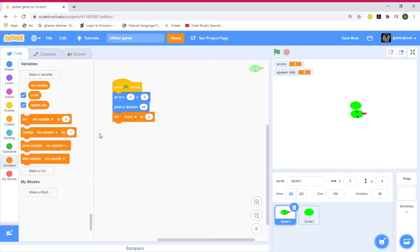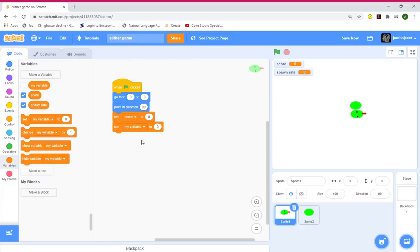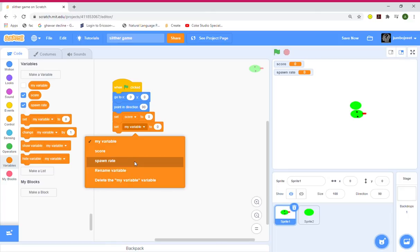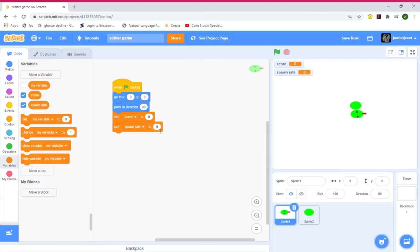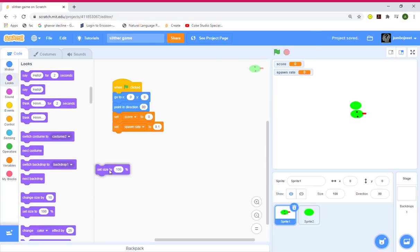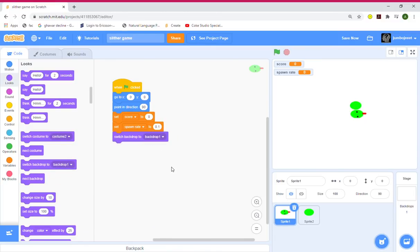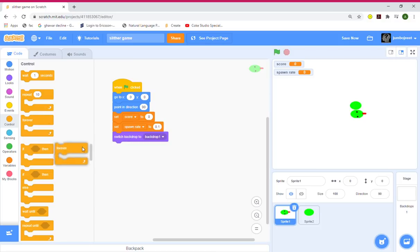Make spawn rate for all sprites and click OK. Now let's set score to zero and set spawn rate to 0.1. Set size to 100 percent, switch backdrop to backdrop one — we'll design the backdrop at the end.